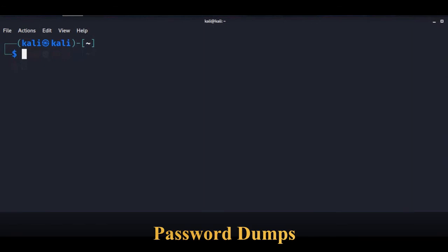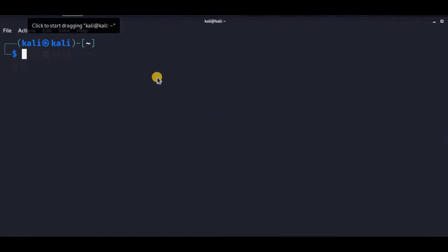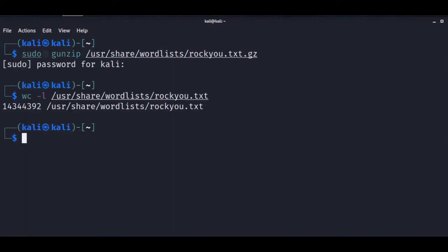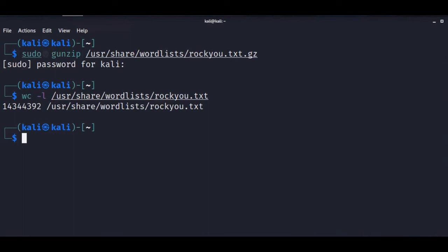Password dumps: malicious hackers often dump breached credentials on Pastebin or other less reputable websites. These password dumps can be extremely valuable for generating word lists. For example, Kali Linux includes the RockYou word list, generated from a data breach in 2009. If during user enumeration we find email addresses and cross-reference them against password dumps, we may turn up passwords we could use in credential stuffing attacks.